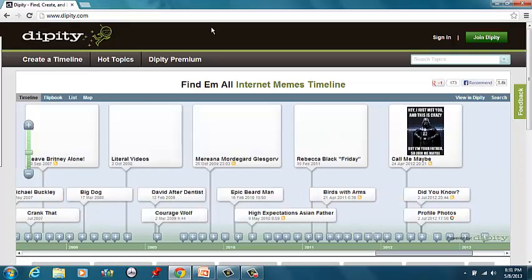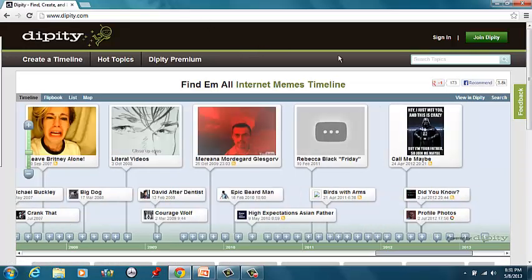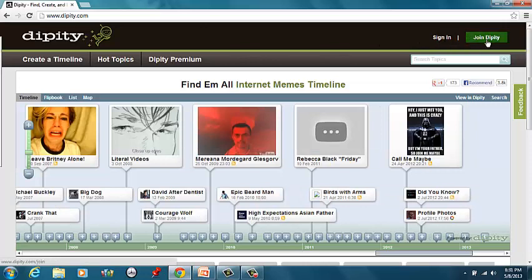Now, you shouldn't be a member yet, so we'll go the long way and start with Join Dippity.